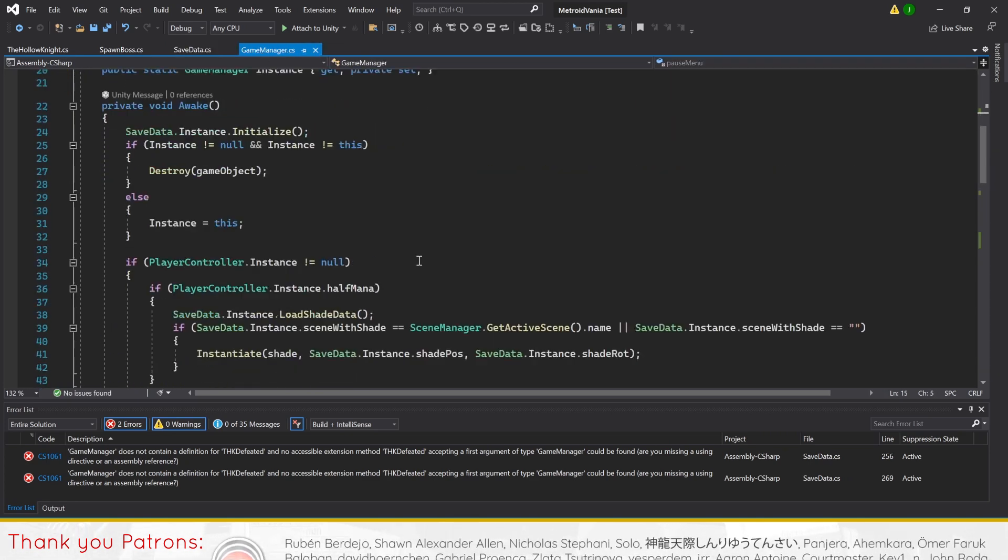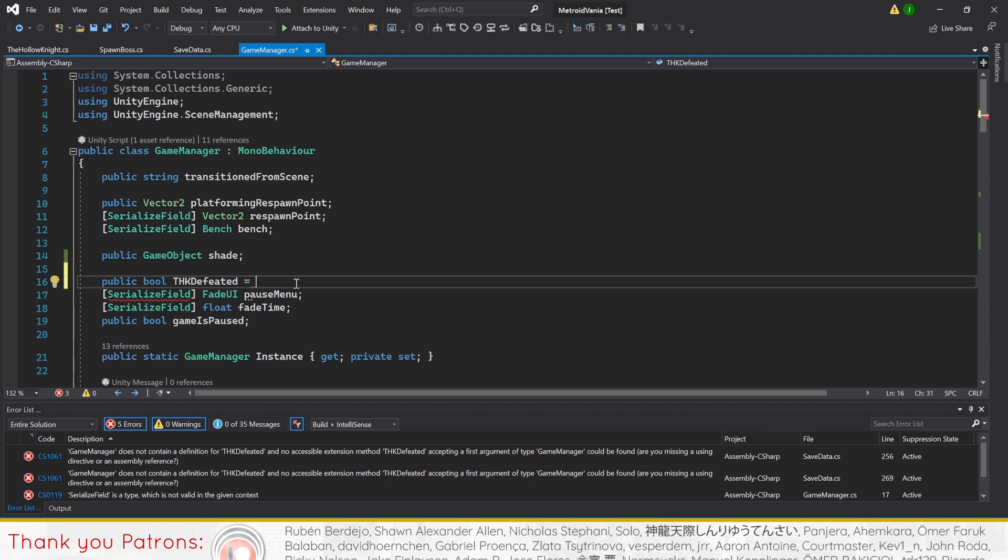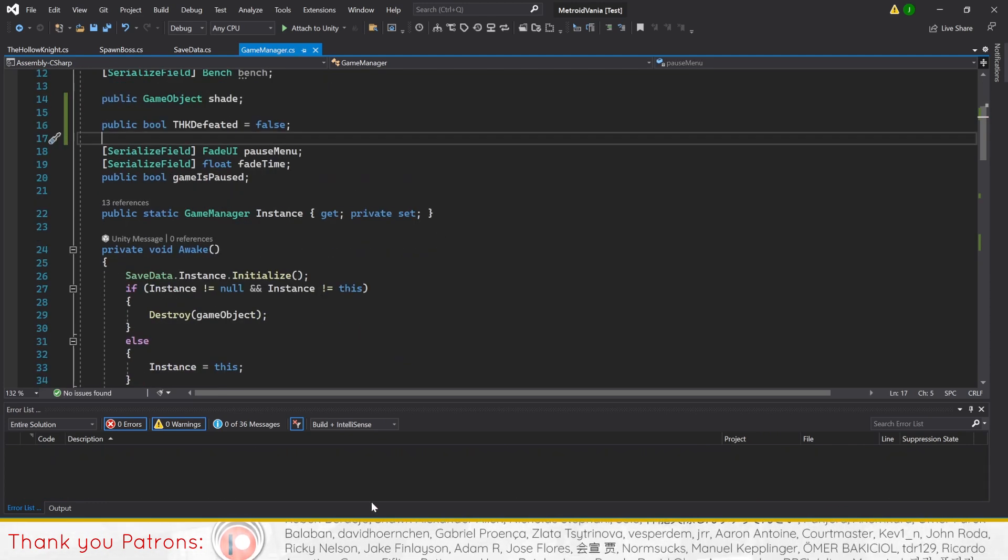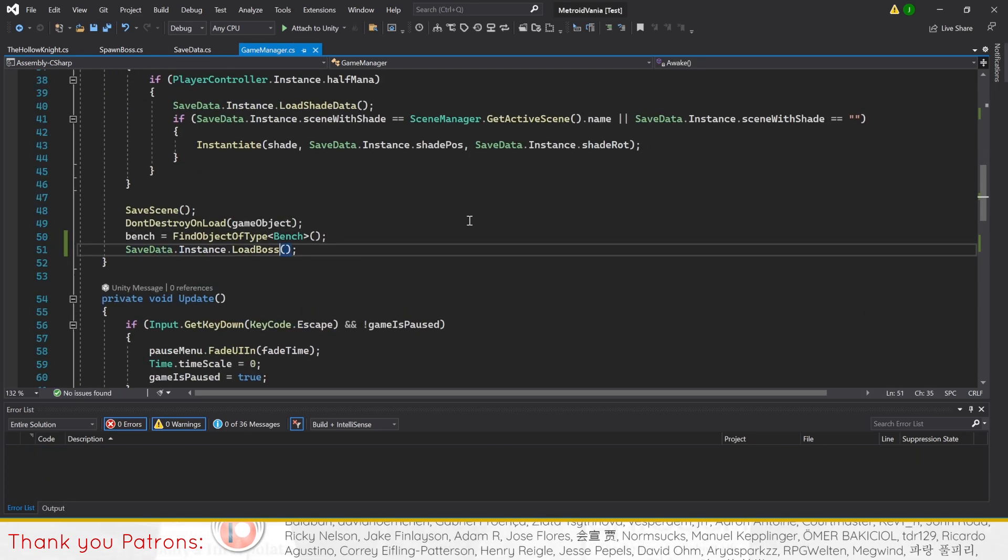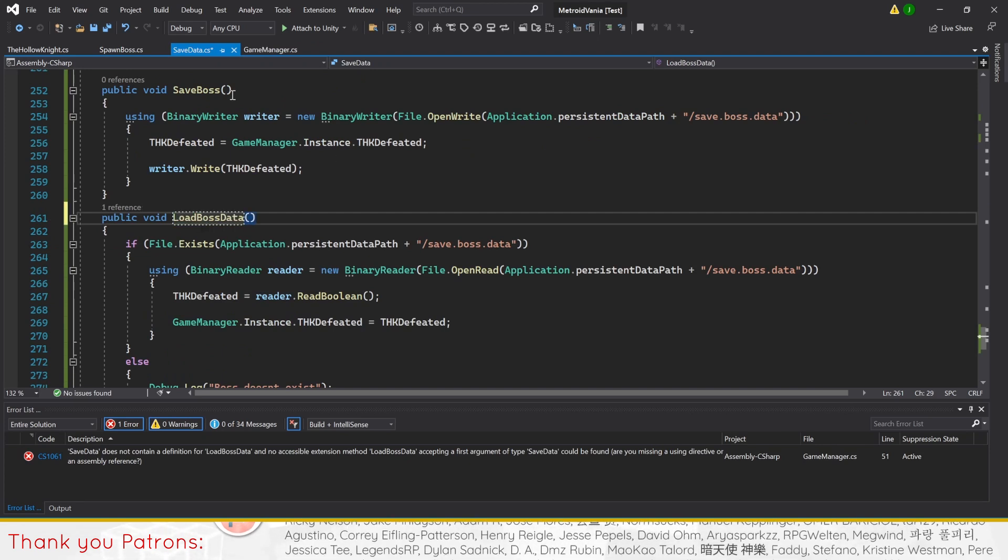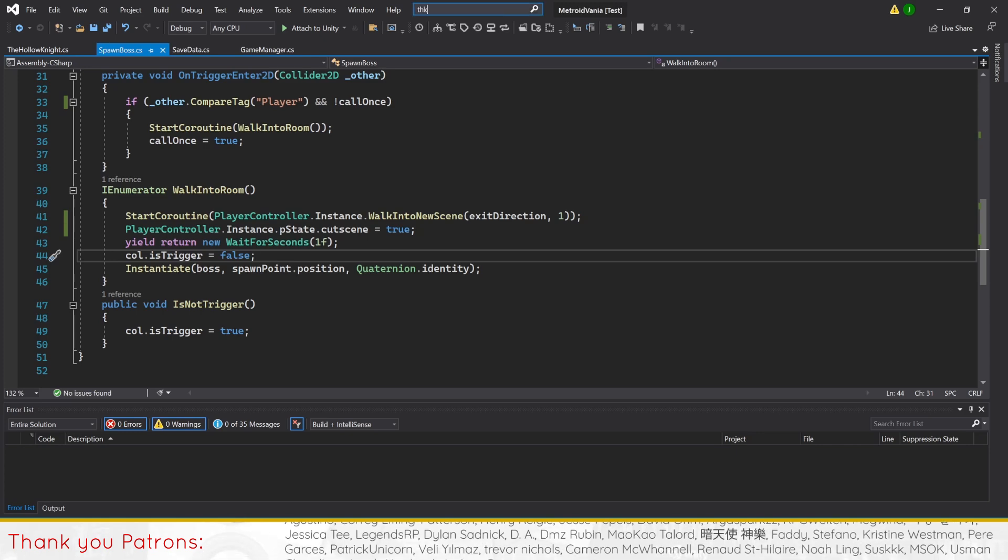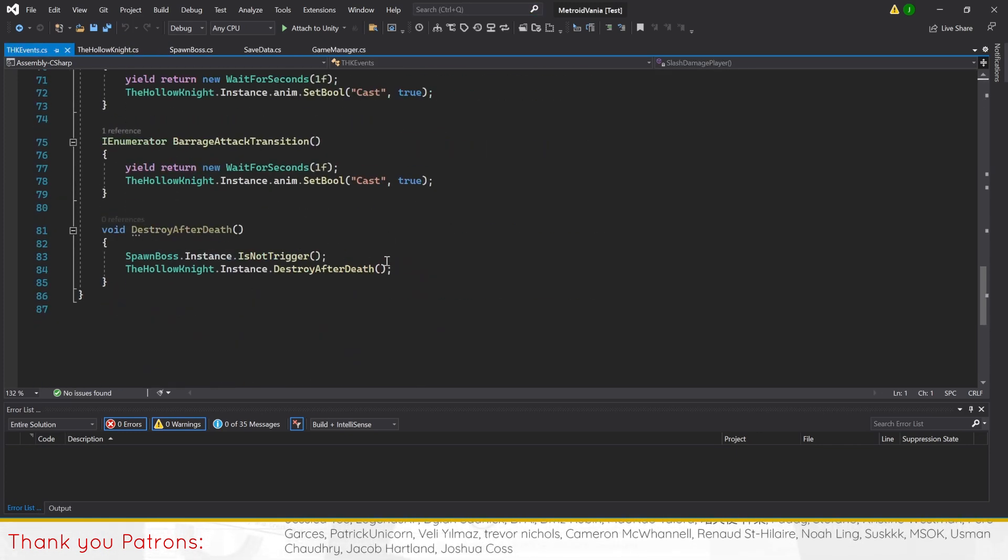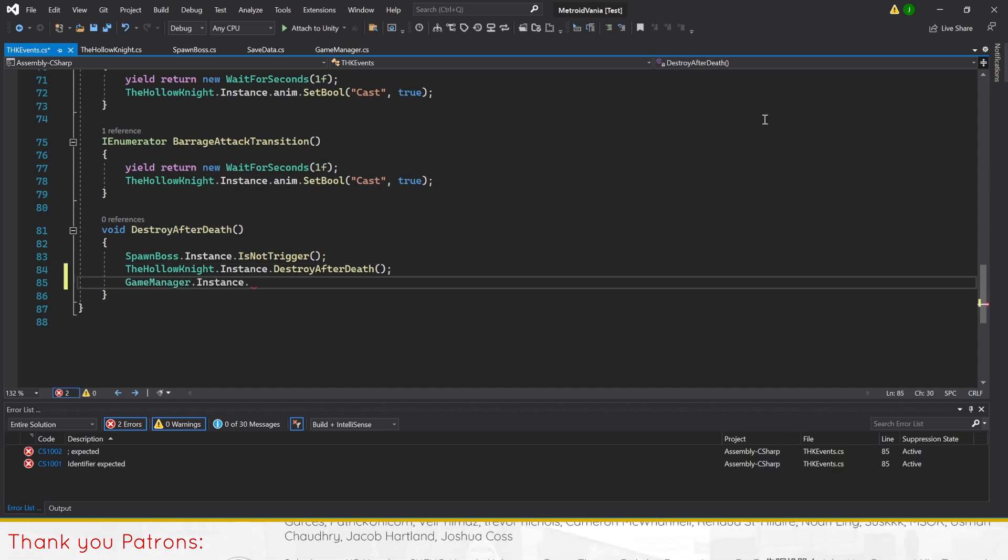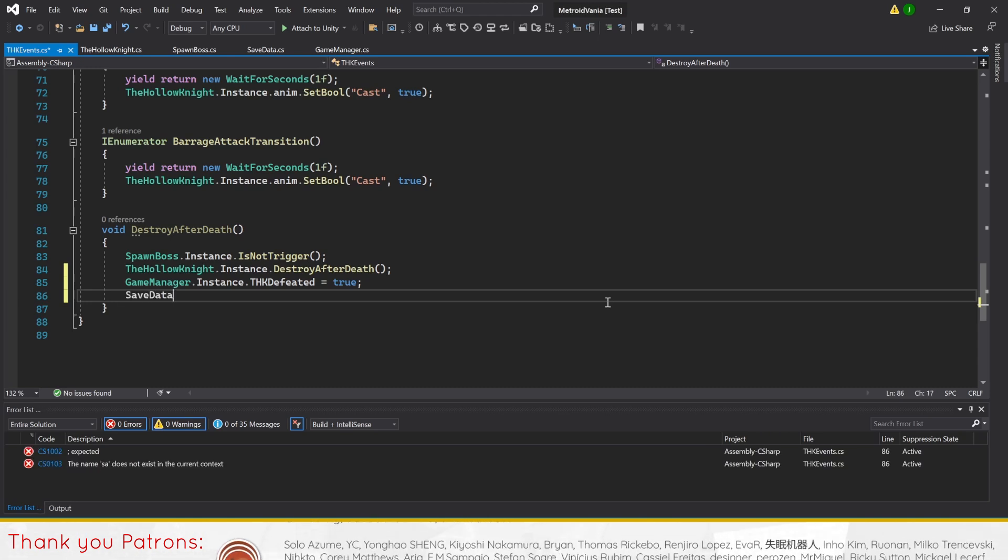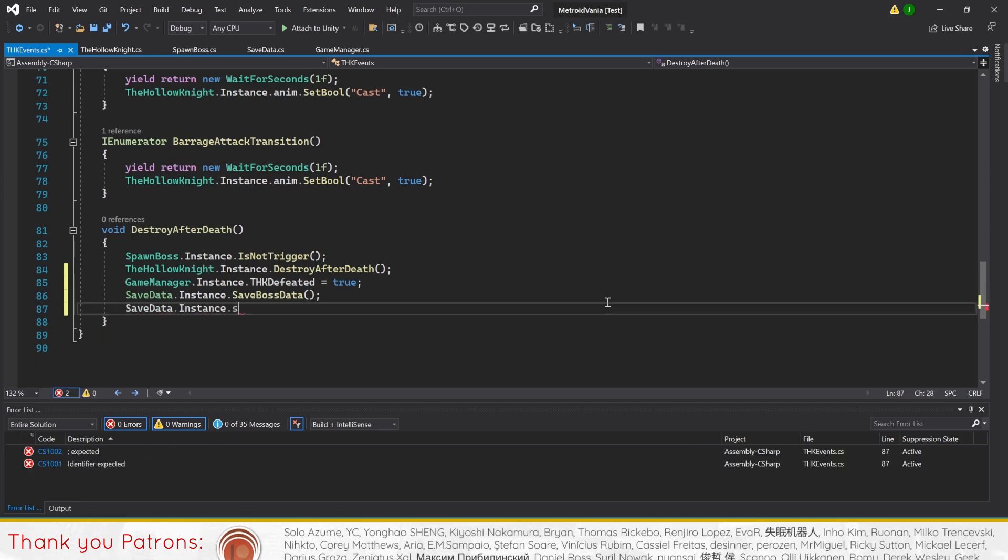Next, we'll need to set up this bool that we're using from the game manager script. Just create another public bool THK defeated to false. Then, in awake, at the bottom of the method, call load boss data. This will change the defeated status of the boss to whatever was saved in save data to the game manager. Now to change THK defeated to true, we'll go to the THK events script. Find destroy after death method and add 3 lines of code. Set game manager instance THK defeated equals true, before calling save boss data and save player data. This should effectively save the game to after you kill the boss.